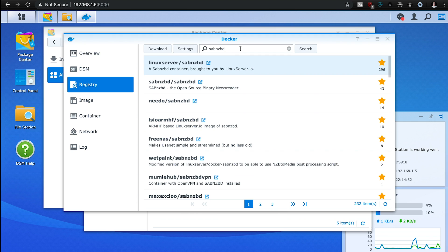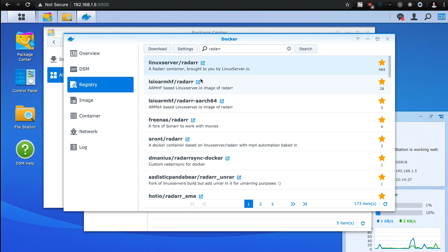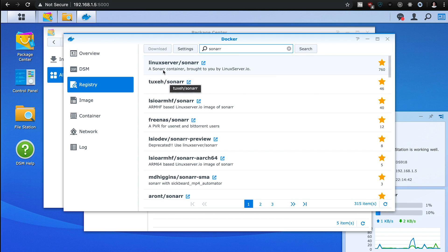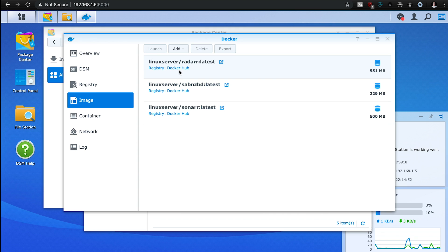After that's downloaded, you can do this at the same time actually. You're going to want to do Radarr and Sonarr as well. So once those are all downloaded, they're going to be in the image section of this Docker application. And we're going to start configuring each one of these.